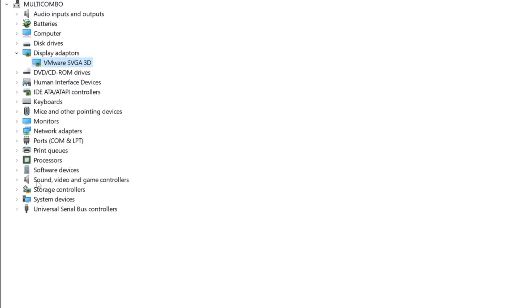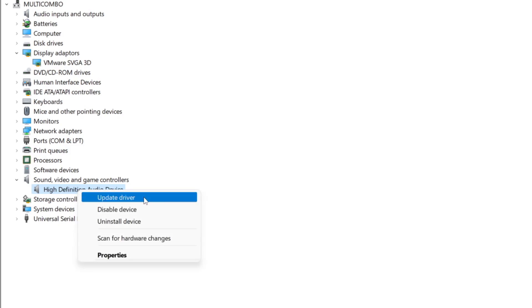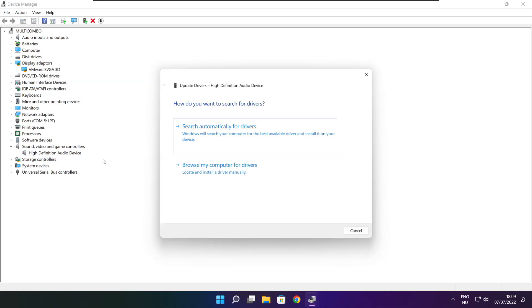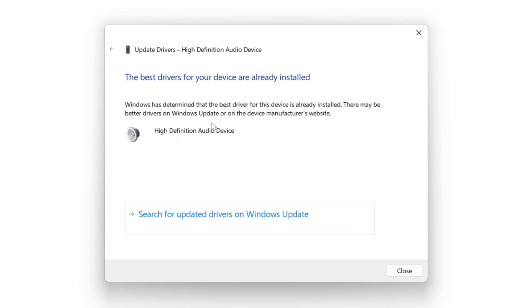Click Sound, Video, and Game Controllers. Select your audio device. Right-click and select Update Driver, then search automatically for drivers. Wait for the process to complete. Installation complete — click Close.